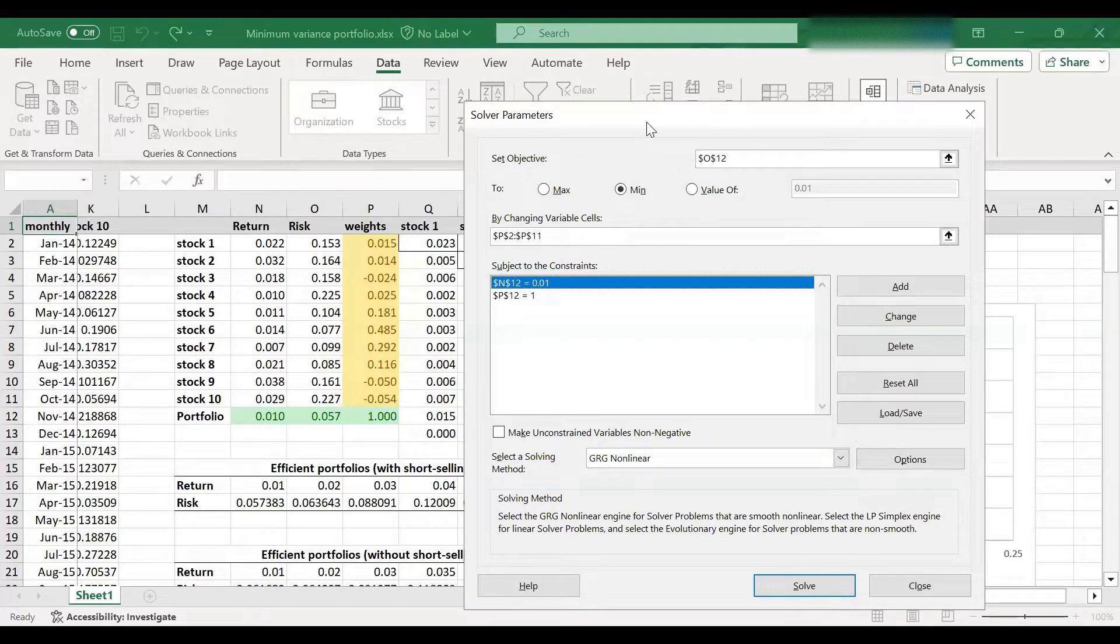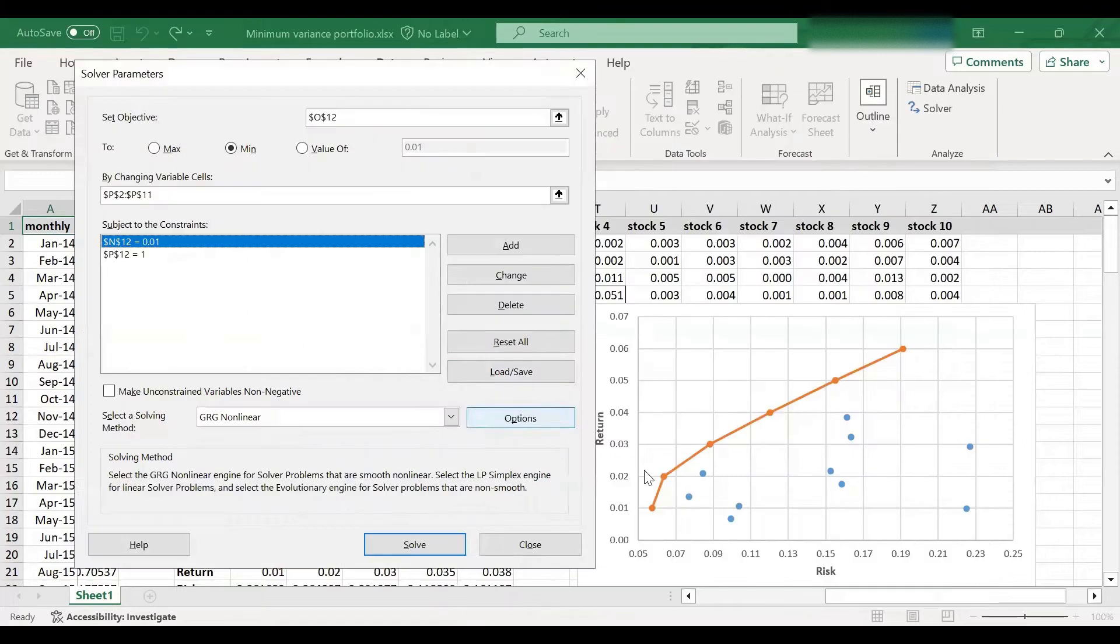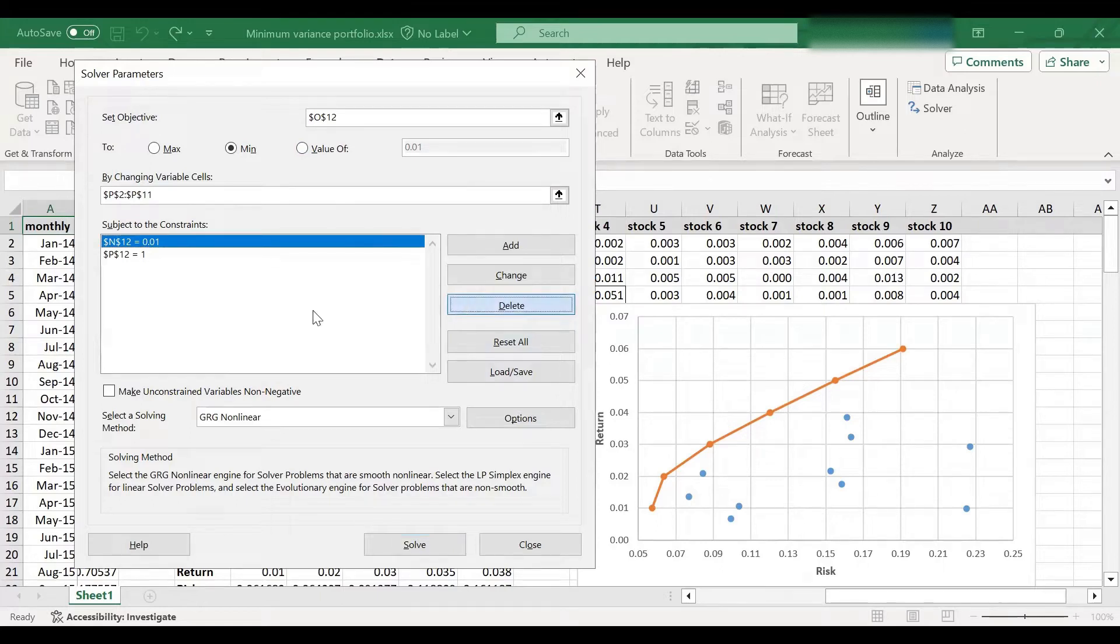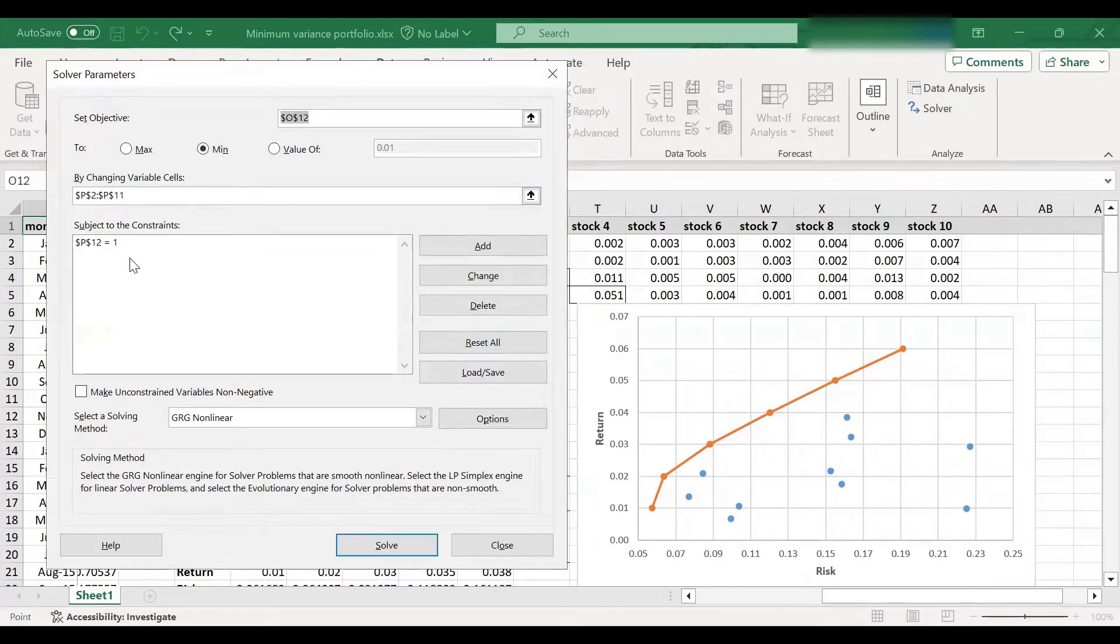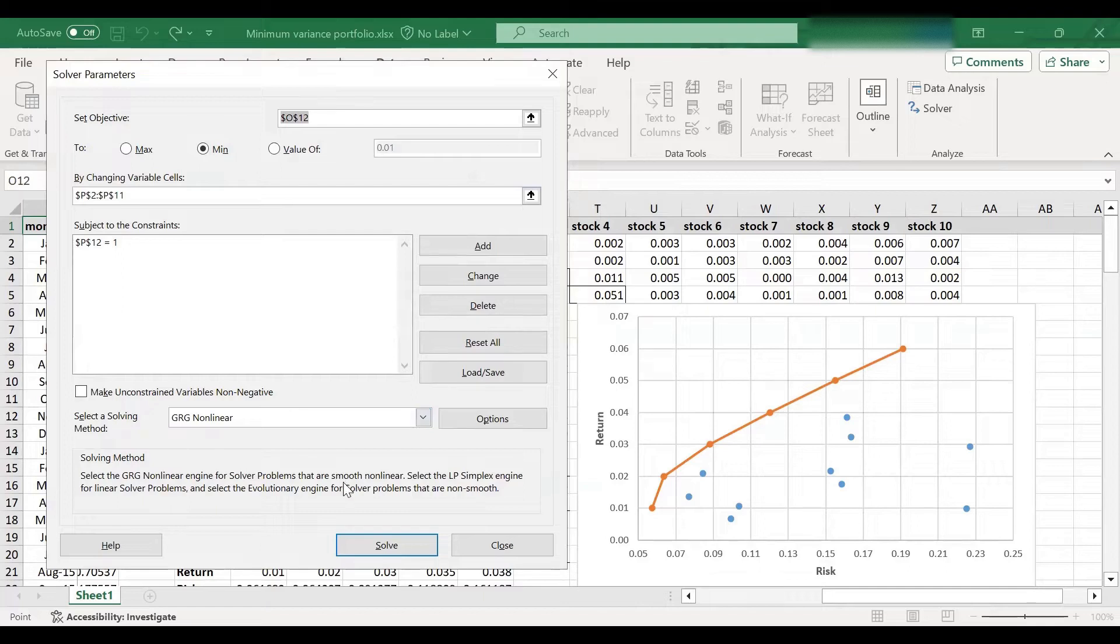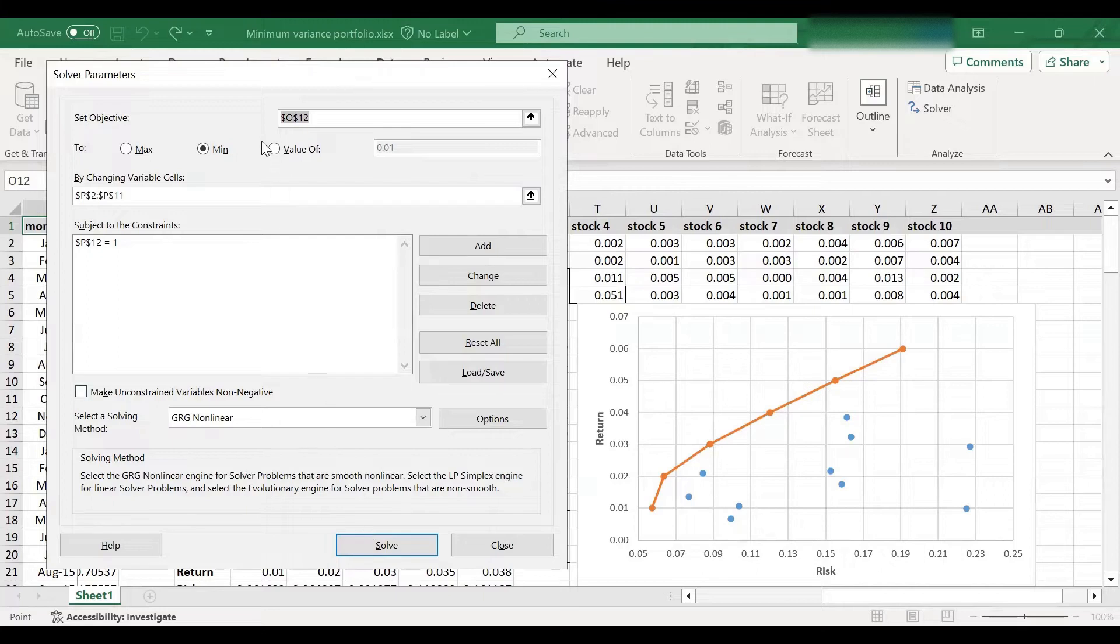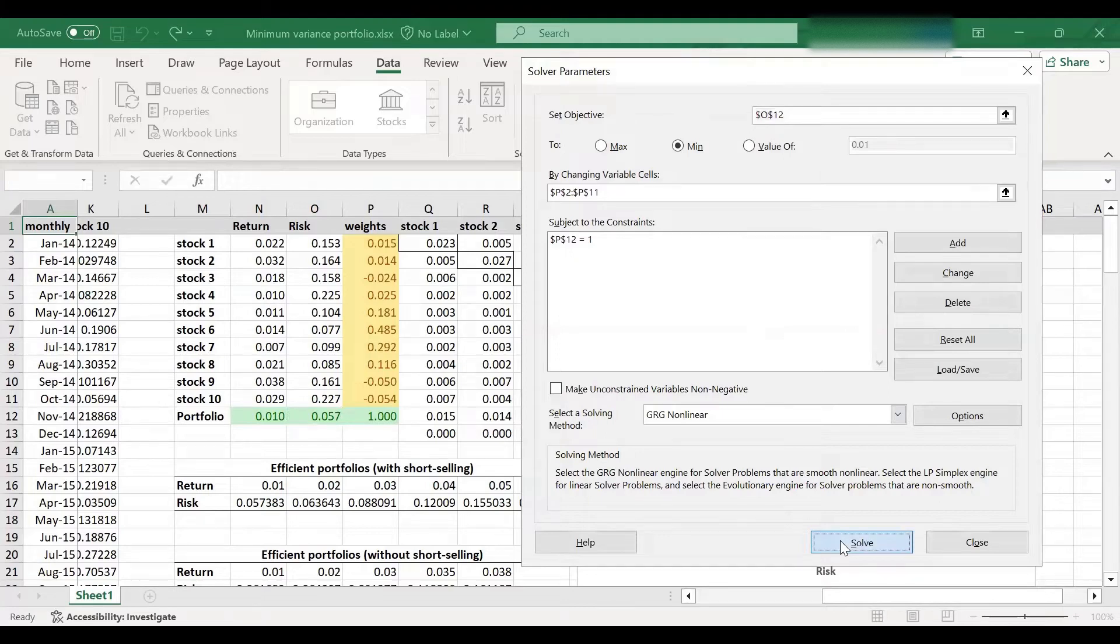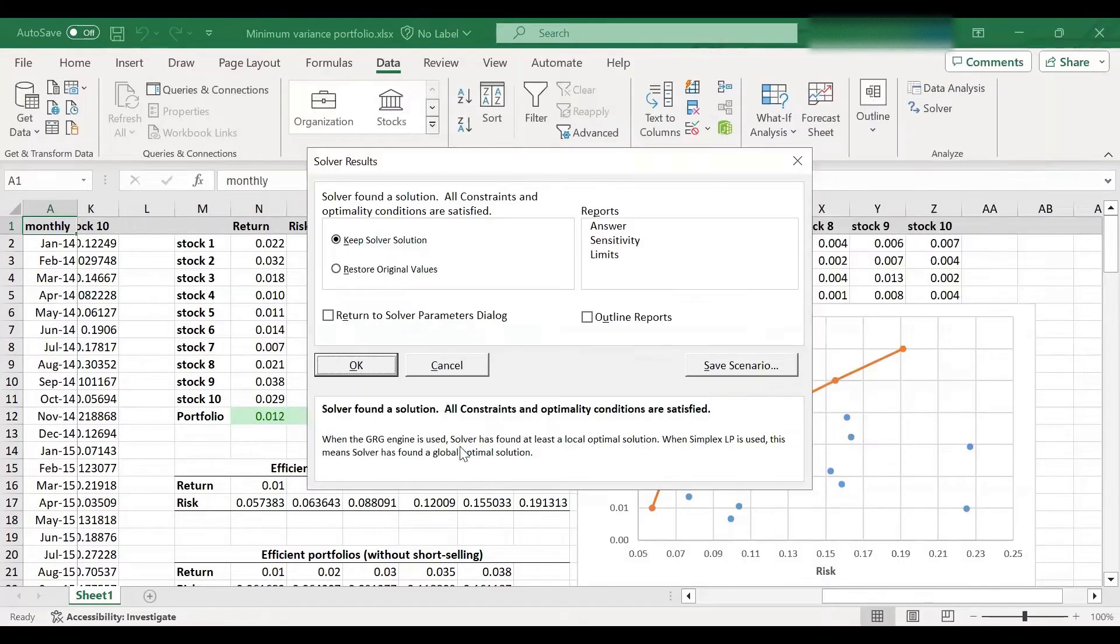What that means is that what I'm trying to achieve is not really to find the least risk for a particular level of return, but in general, find a portfolio that has the smallest amount of risk. So I will simply delete this constraint and hit the solve button. And first, we will obtain the minimum variance portfolio with short selling. And later, we will do the same without short selling as well. So hit the solve button here. And that's it.